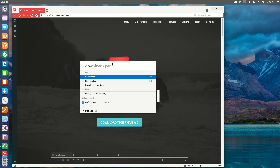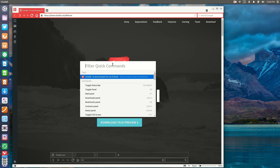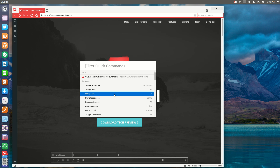These are the kind of features that a lot of power users are missing from desktops that are chasing a more consumer-friendly approach, such as Firefox, Chrome, and of course Internet Explorer for those of you who still use it.